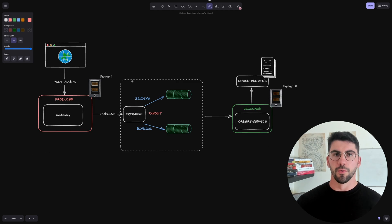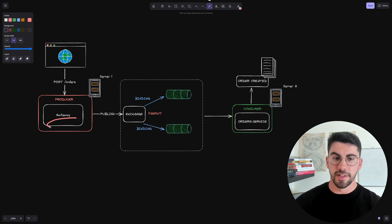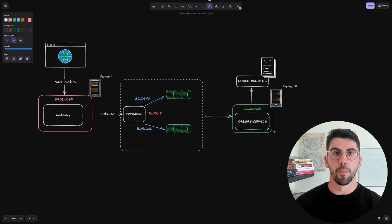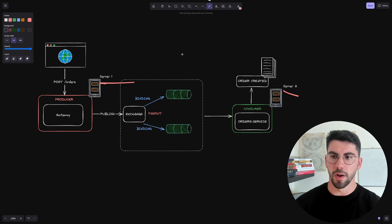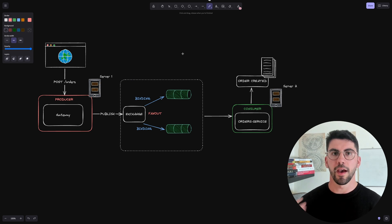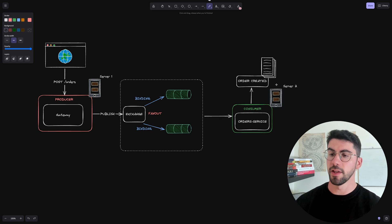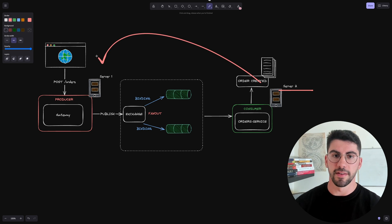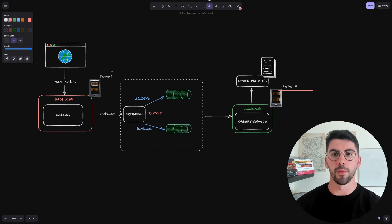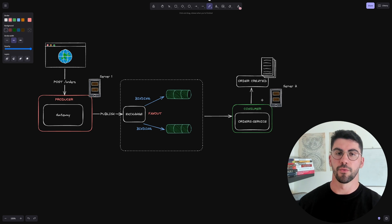Just by looking at this diagram, we know that our services are decoupled — they operate independently on different servers. As you can see, this is server one and server two. This reduces the risk of cascading failures: if server two is down, it's not going to impact server one with the gateway service. This is one of the advantages of the microservice architecture.